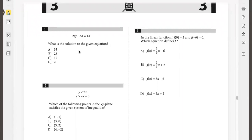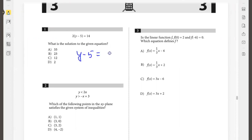Question one: 2y minus 5 is 14. What is the solution for the given equation? So y minus 5 will be 14 by 2, which is 7, so y would be 12.